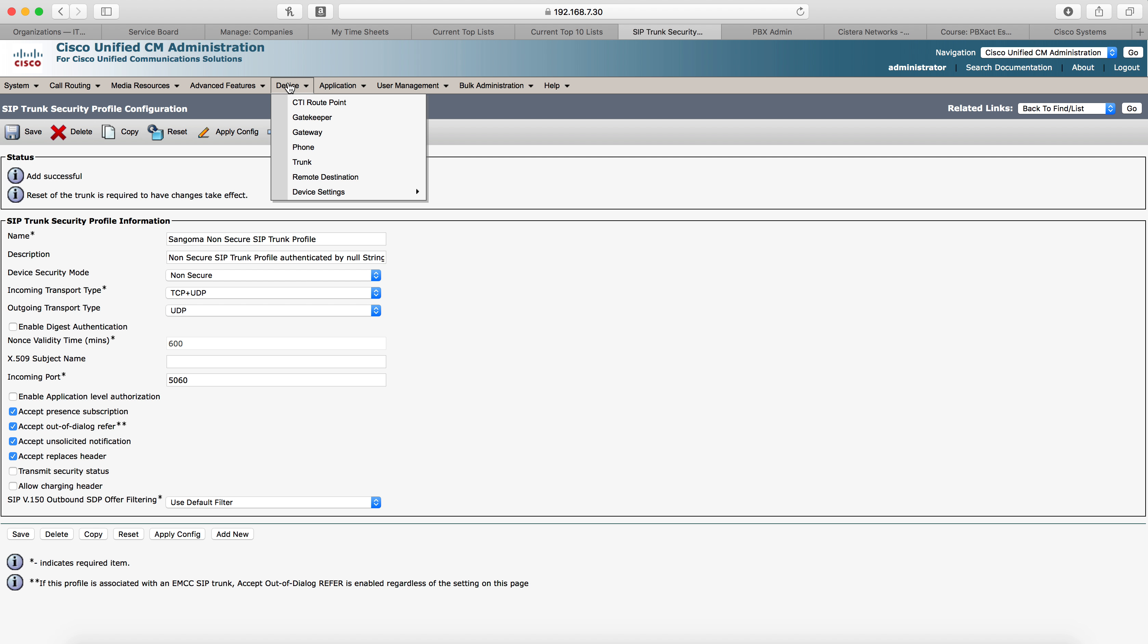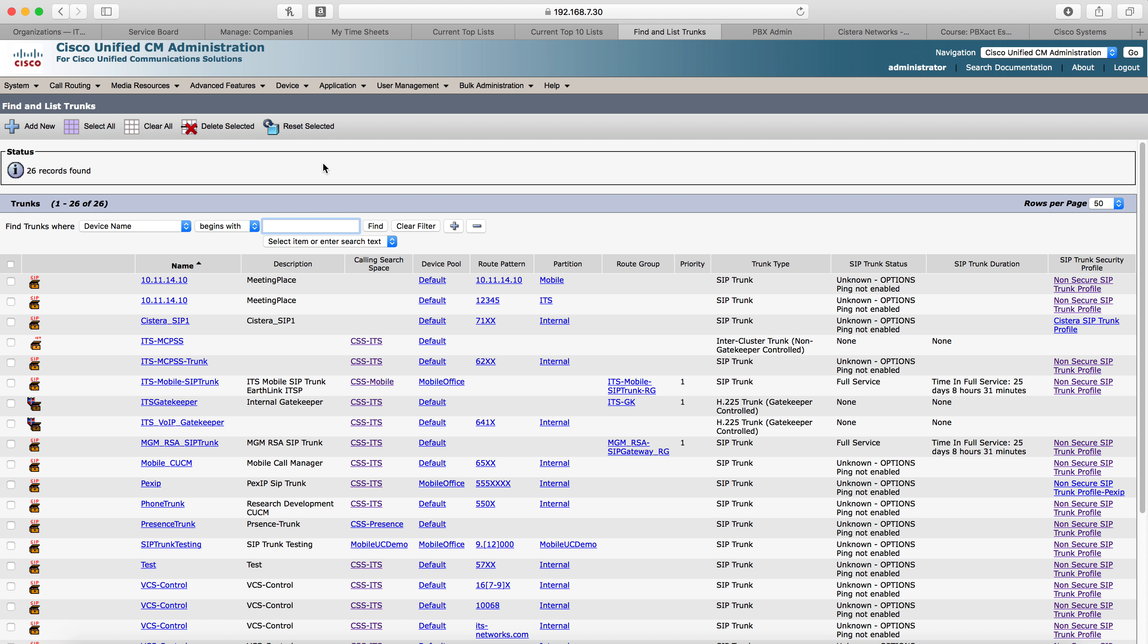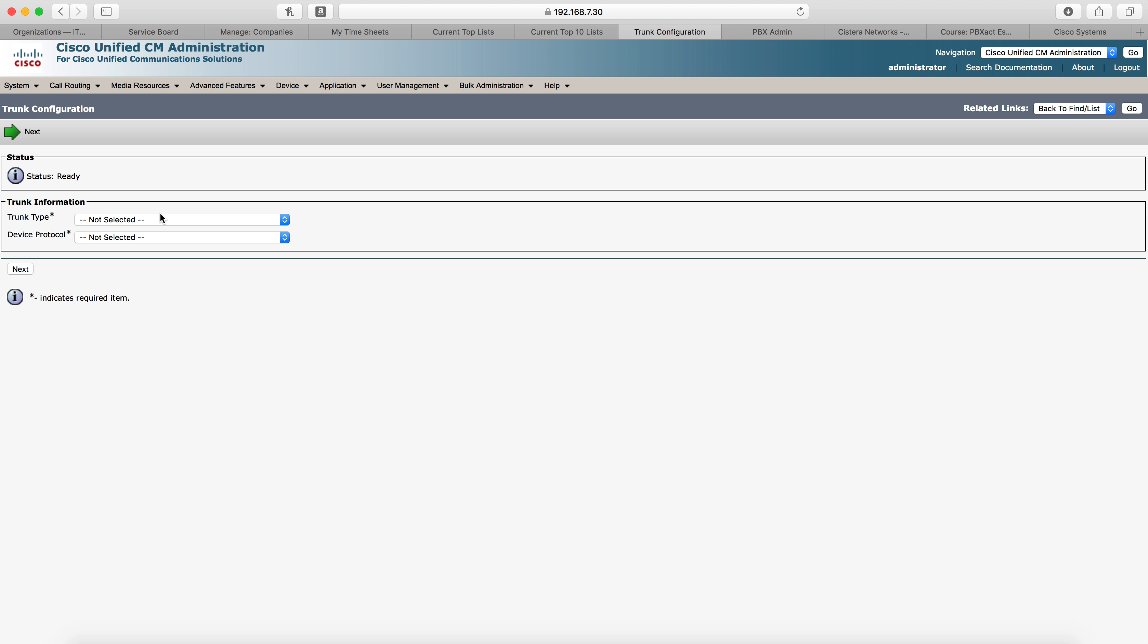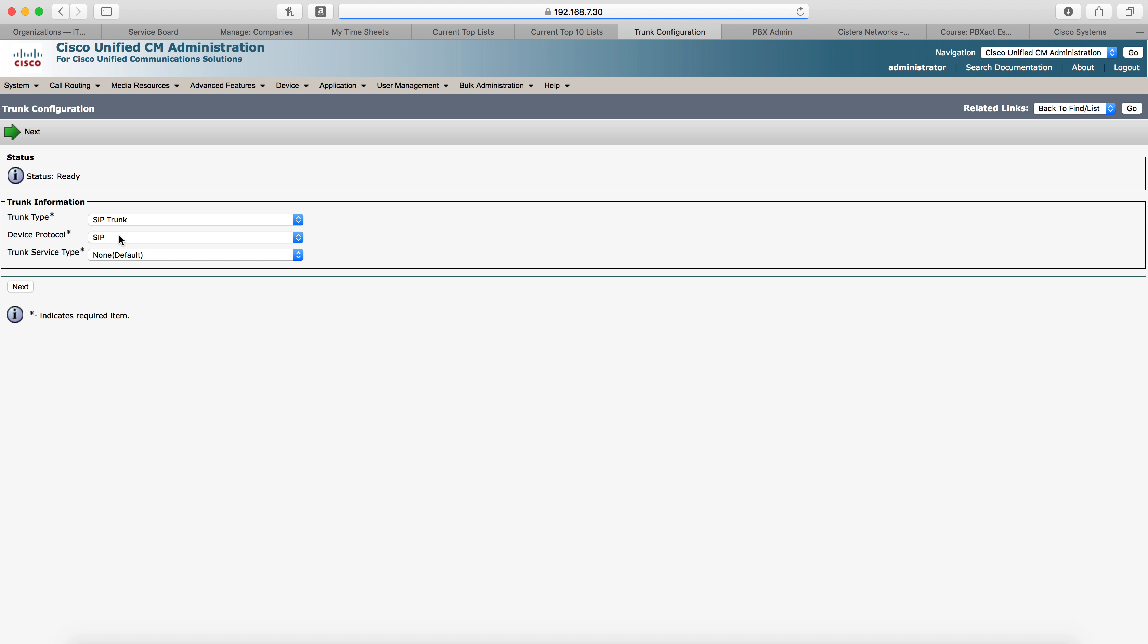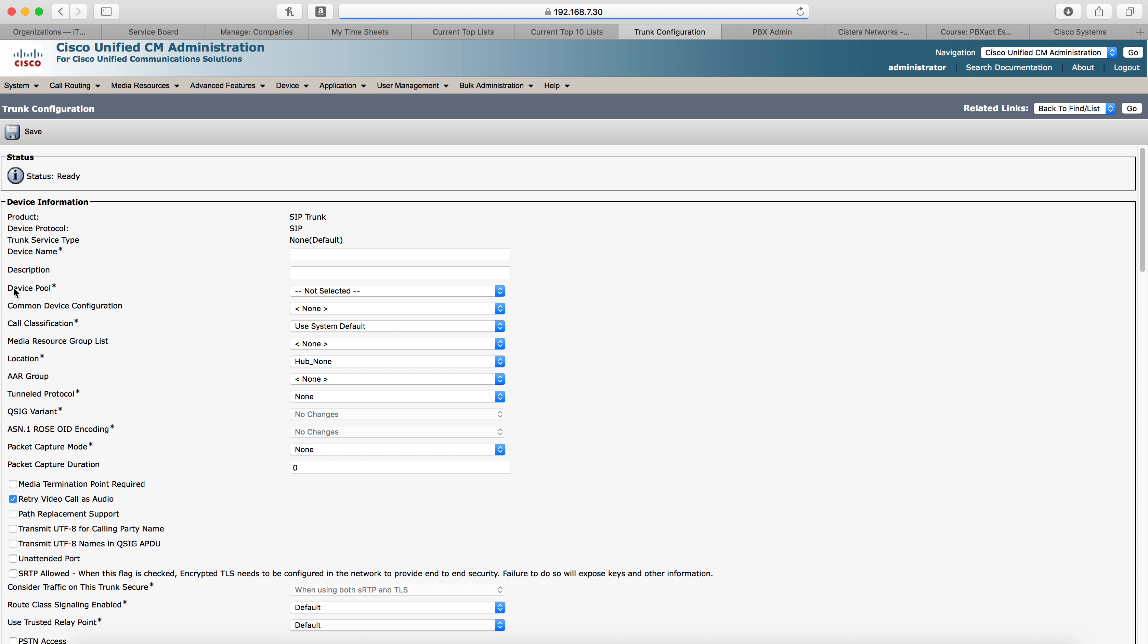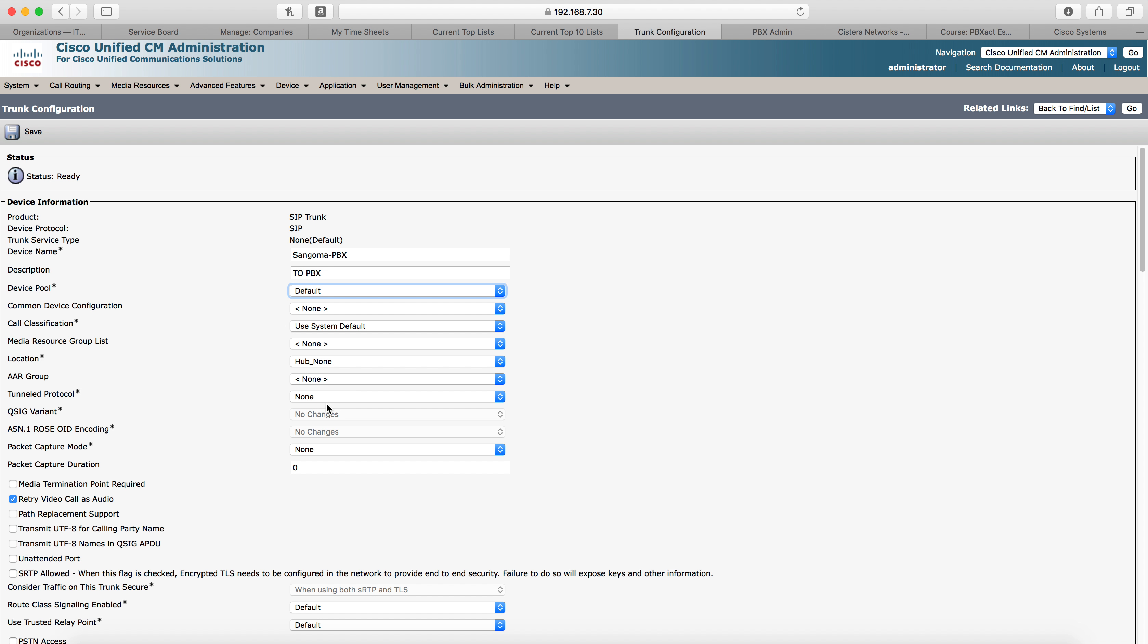Next thing we need to do is go to device, trunk, and we're going to create the trunk. Go to add new, select SIP trunk, leave the auto field settings, click next. Name the trunk. I'm going to name ours Sangoma PBX or name it Sangoma, description to PBX. You'll need to select a device pool. I'm going to use default, but you're welcome to use whichever one you like.